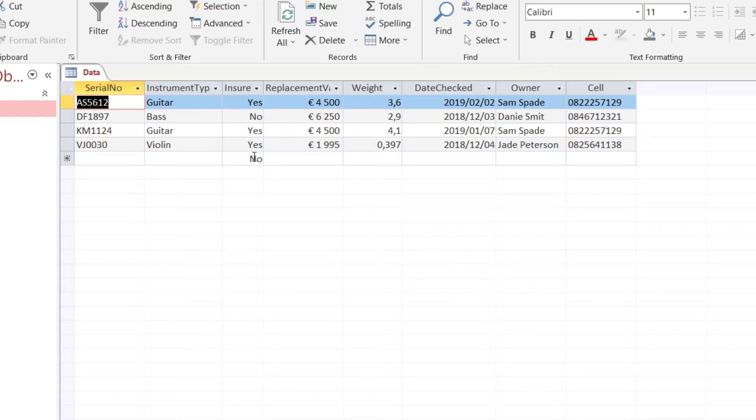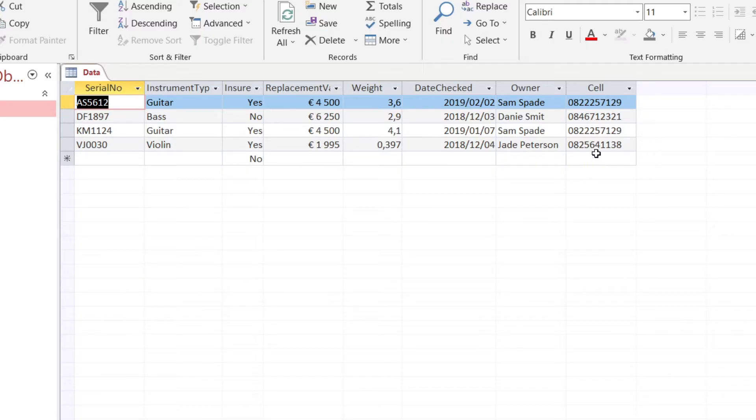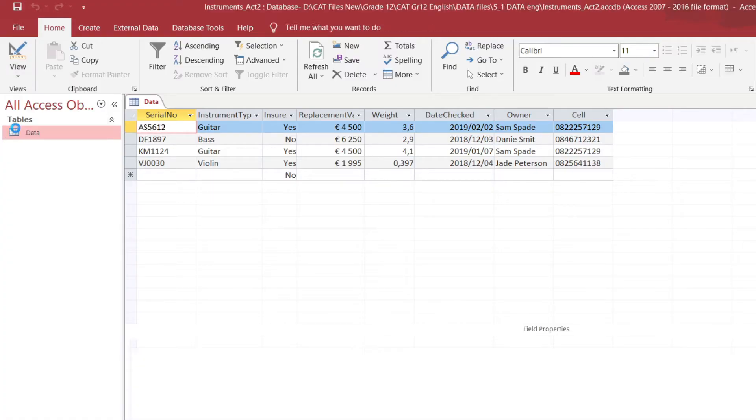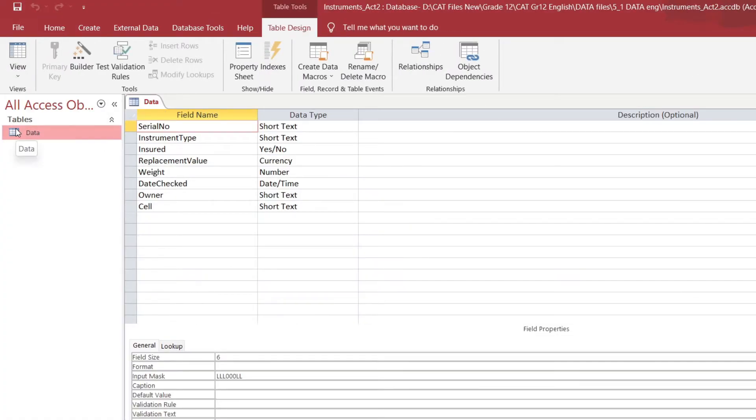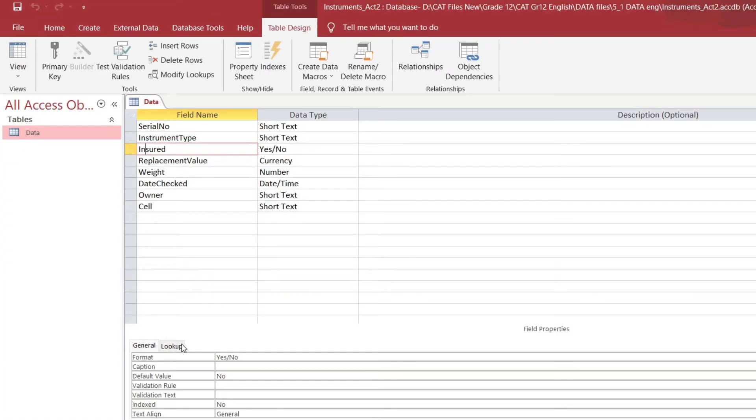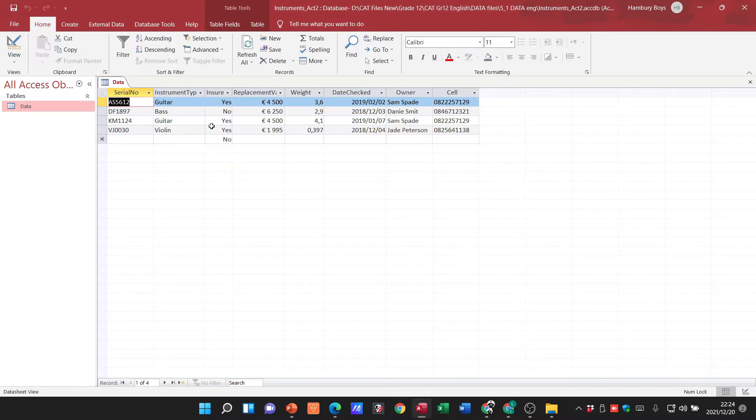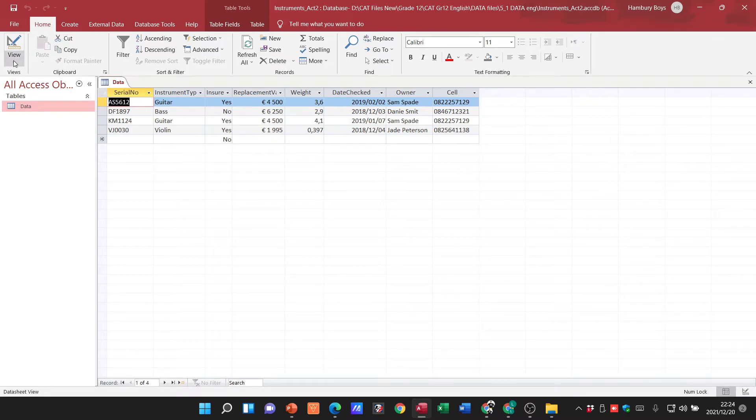For instance, with the 'Insured' field, you can see nothing's been entered, but by default the word 'No' is already there. When I go to design view and look at 'Insured', you can see the default value says 'No', and this is why in datasheet view it's already there.